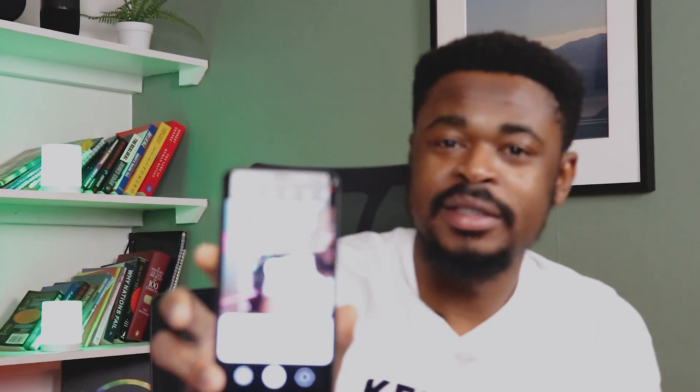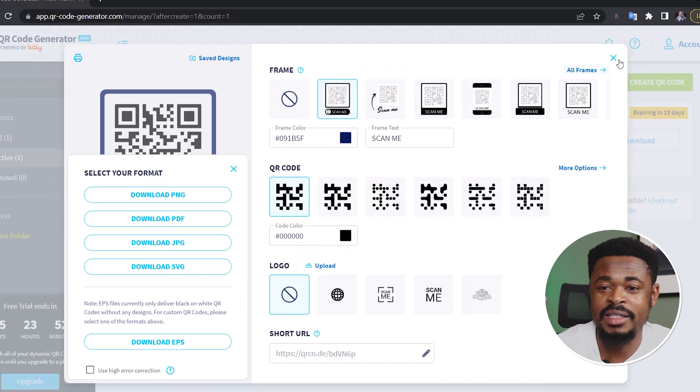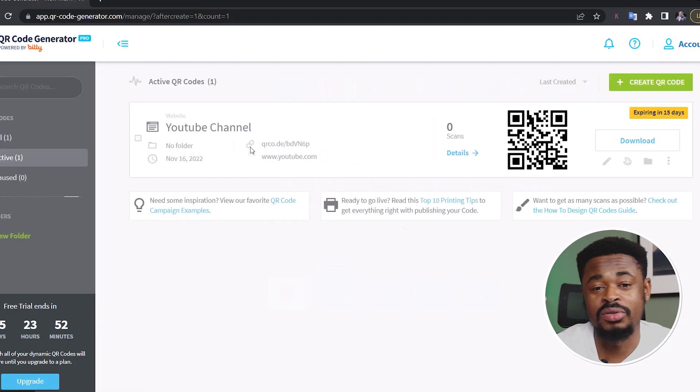So once you're done, you select PNG or anyone, but I'll be selecting PNG. I'll click download PNG. This is the QR code. You can scan it if you want and try it. And then you see where it leads to. Scan it. And I'm just going to click on it. And what do you see? I've gone to my YouTube channel. And that's how you use this to create a QR code.